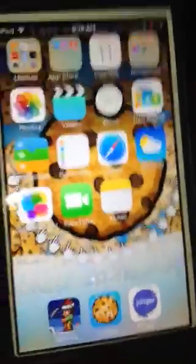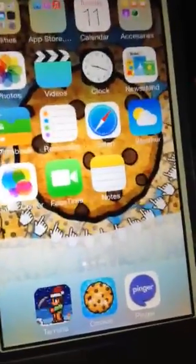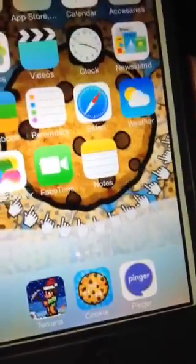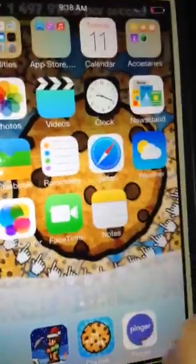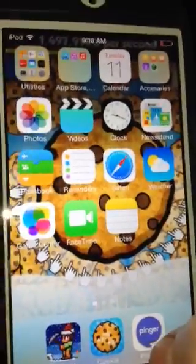Hey guys, what's going on? Mr. Monkey Man here, and we're going to be showing you a hack for Cookie Clicker.